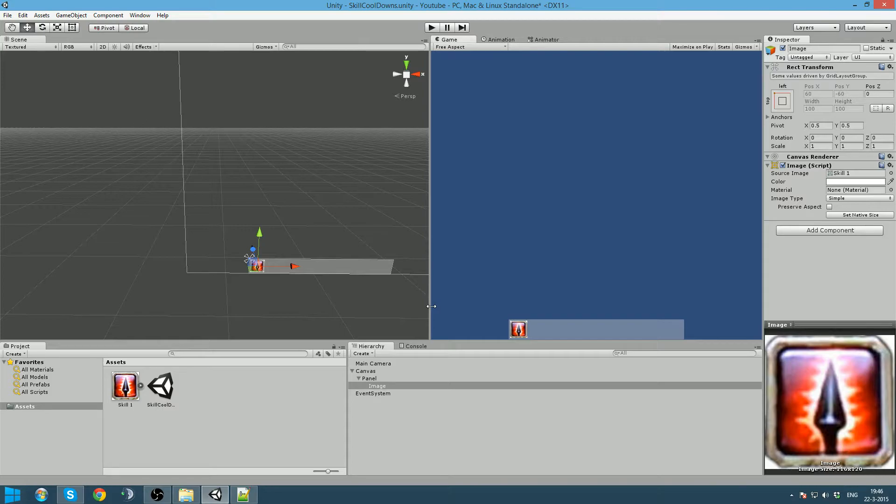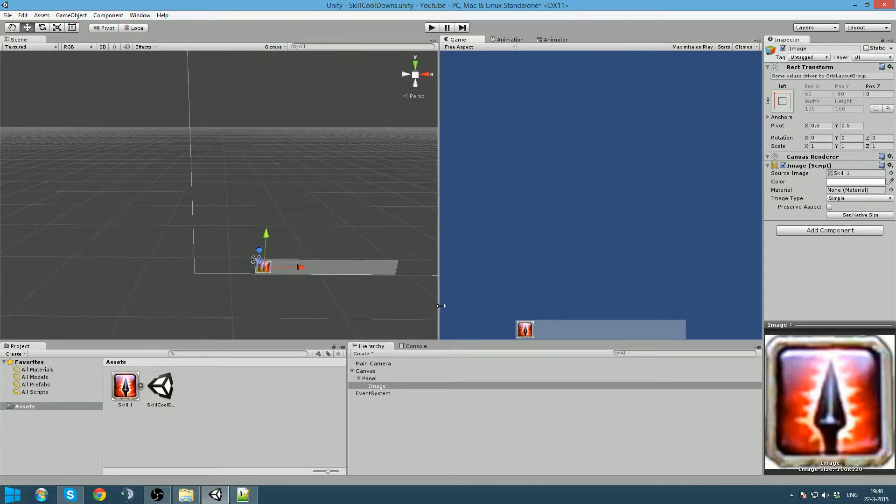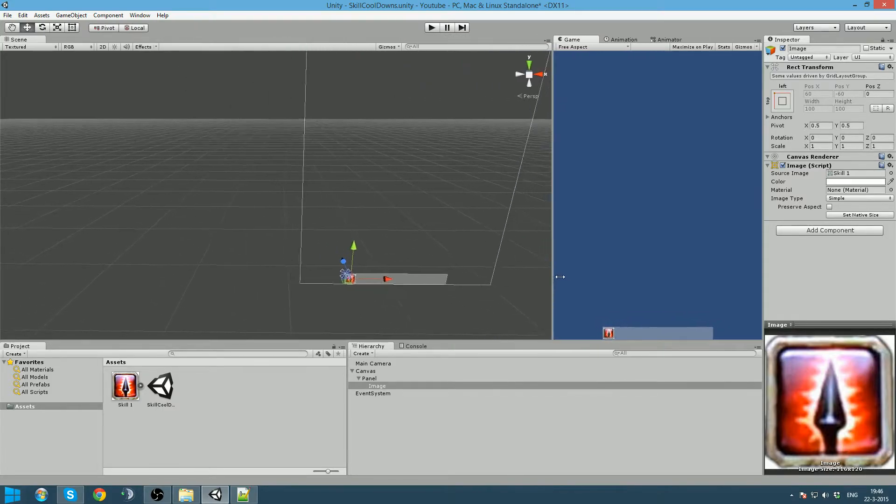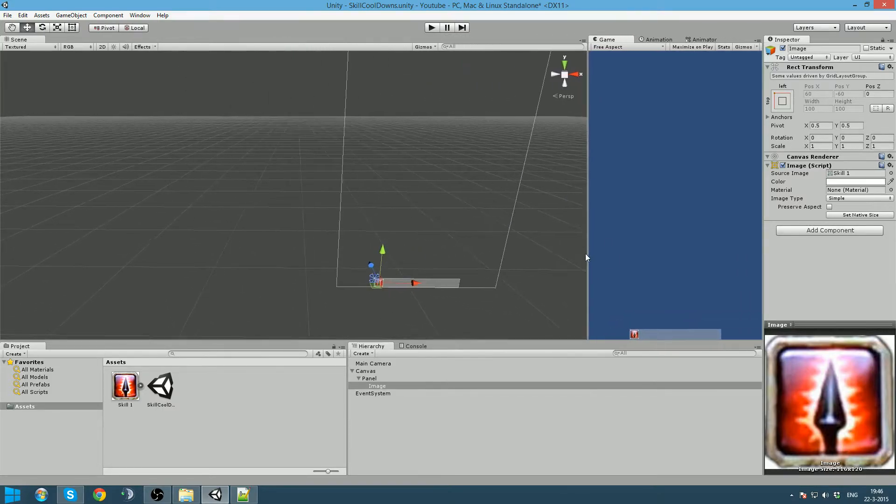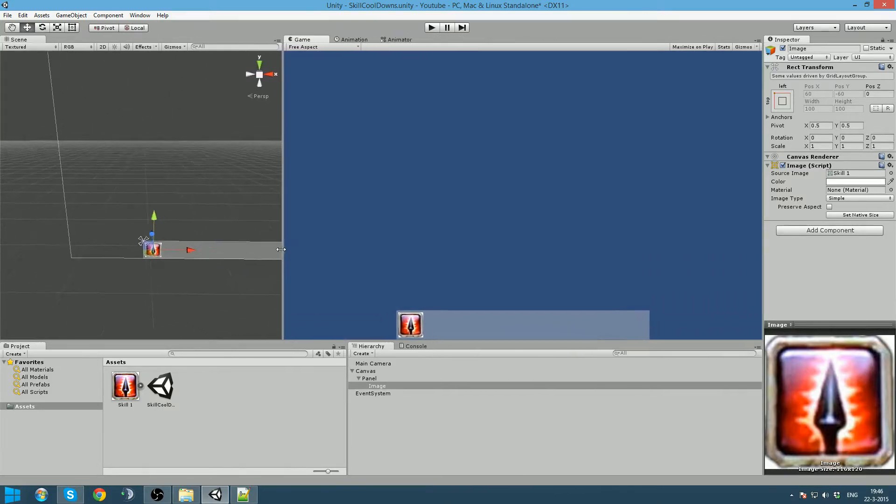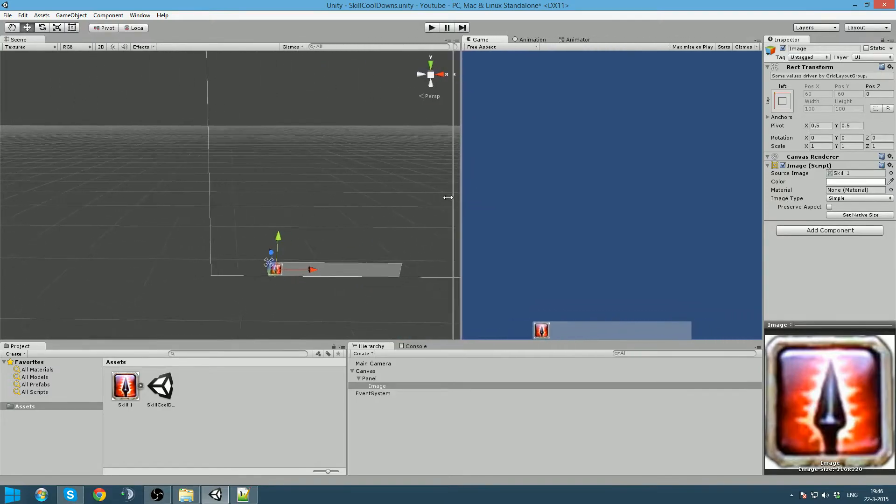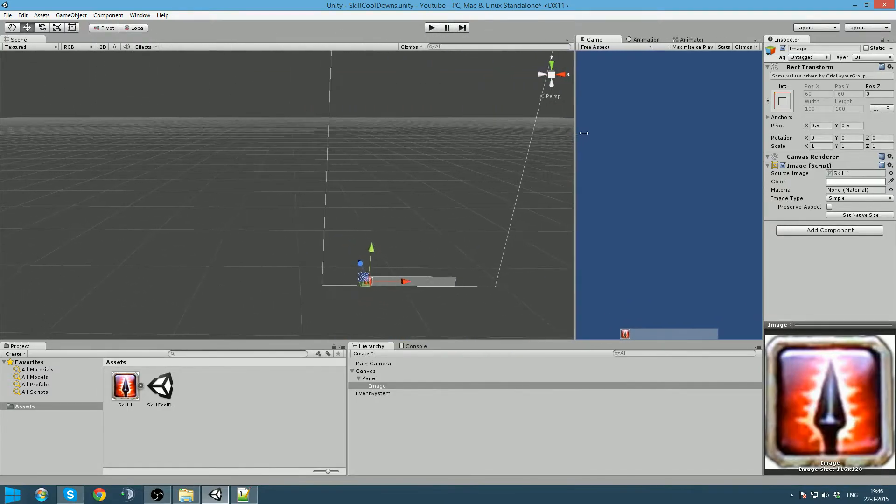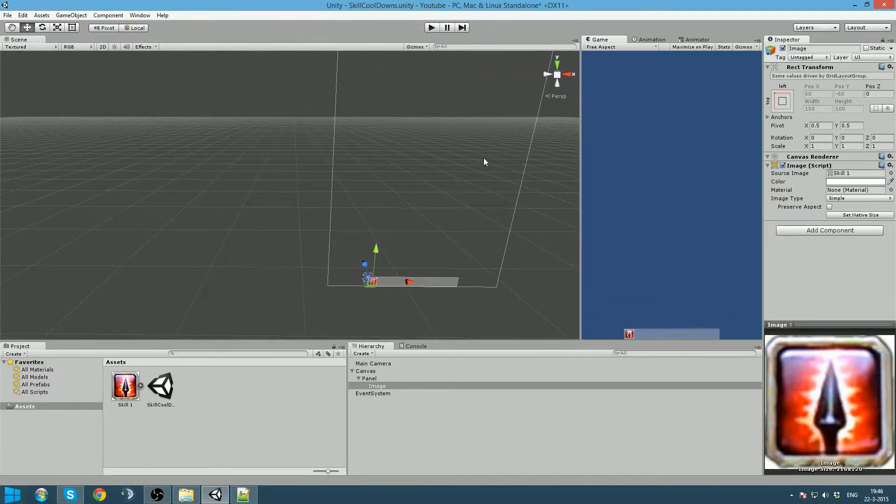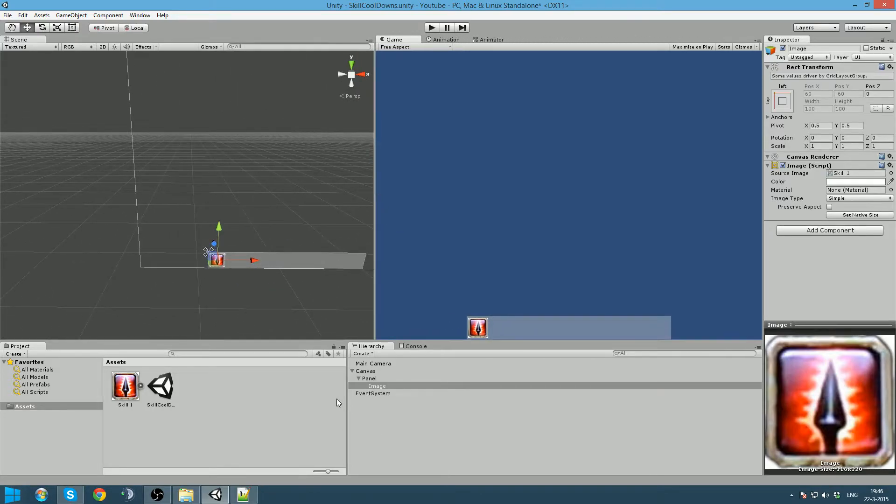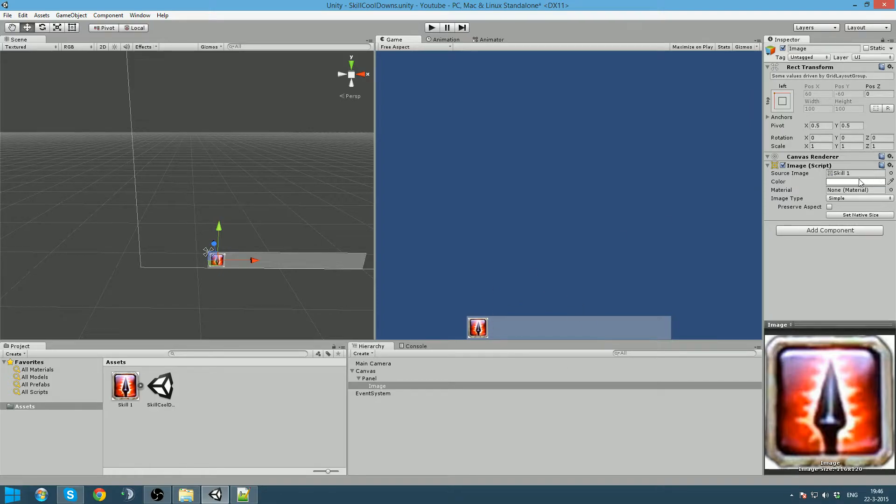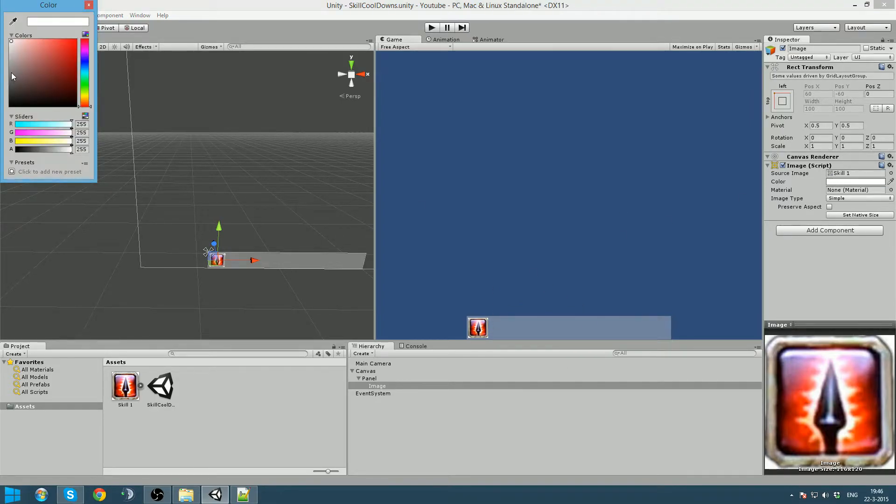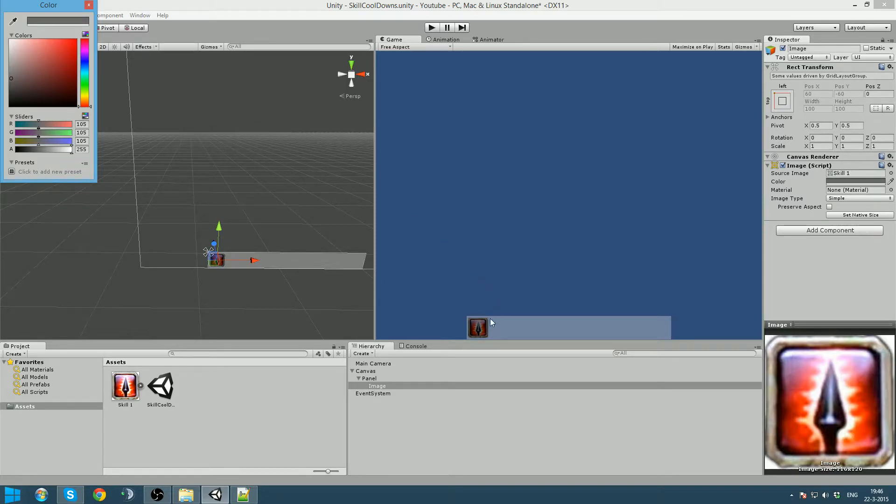Because we use the scaler, it will actually always fill the same amount of the screen, at least in the width. So this will be our background of our skill, but we are going to make this a little bit more grey because this will be shown when the skill is on cooldown.